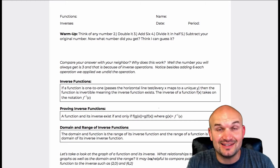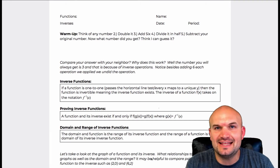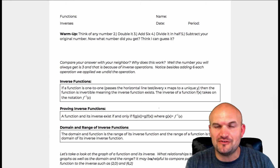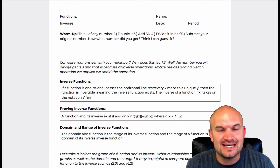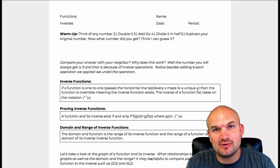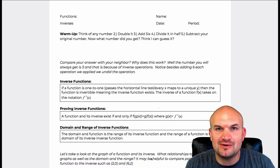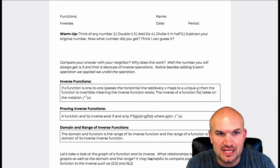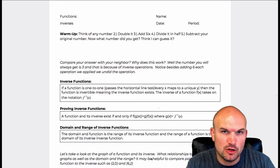Welcome back to our last lesson in the chapter of functions. For this one we're going to start talking about inverses of functions.